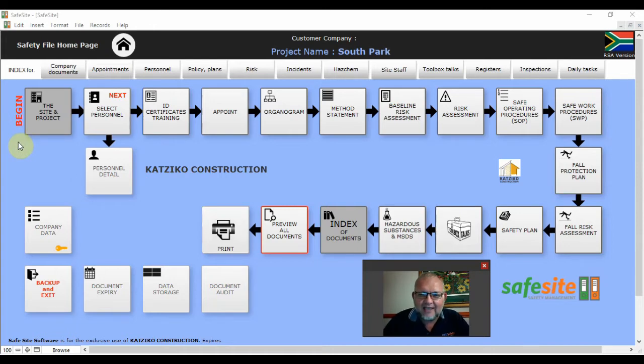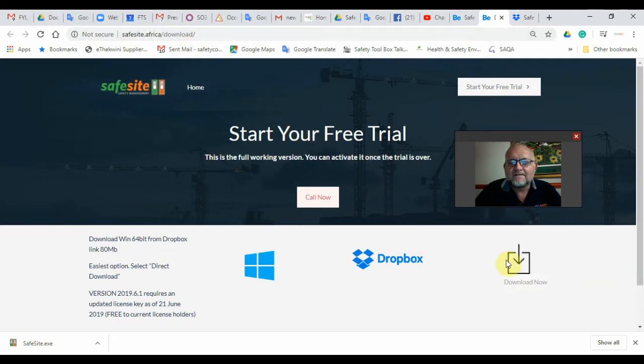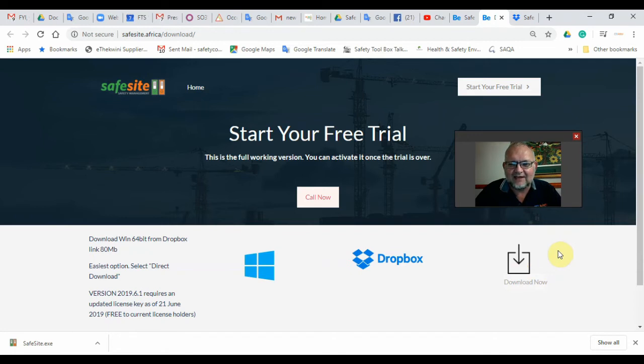Go to our website safesiteafrica.com and download it now for free of charge and have a look at our installation video of how you can start working on SafeSite.